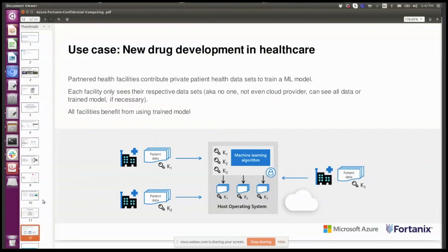Here's another use case in healthcare. Drug development is a complex task, and when you have only your data as a drug company, you don't have the full data set. We've seen multiple drug companies wanting to pool their data together — for example, with clinical trials where a machine learning algorithm operates on a common patient data set across multiple providers. Each facility only sees their respective data sets, and nobody, not even the cloud provider, can see all the data or the model. The benefit is all facilities benefit from using one common trained model on a common data set that still maintains confidentiality.